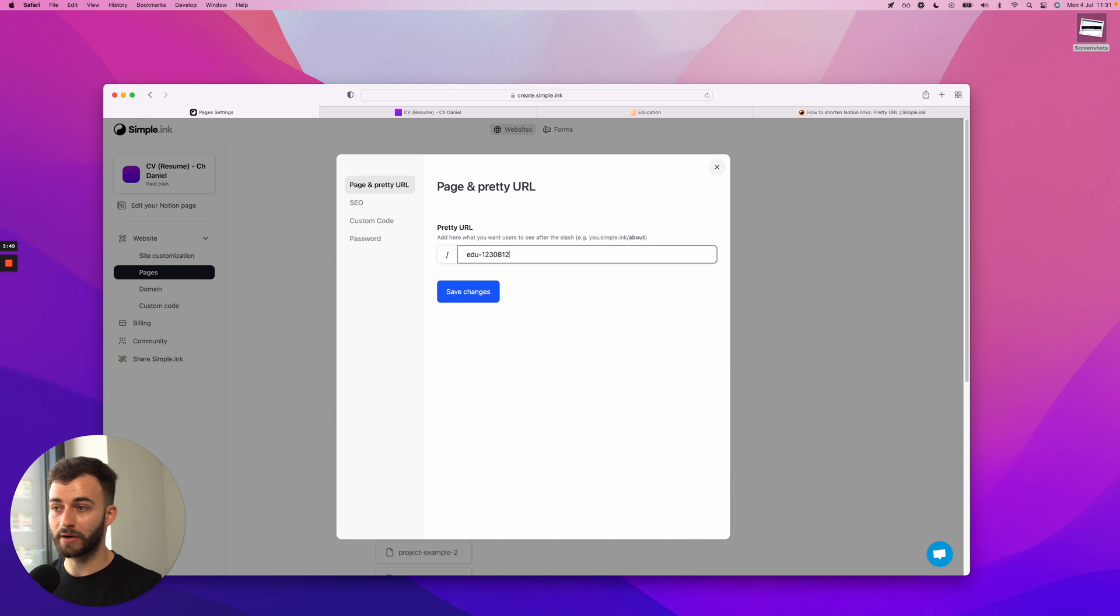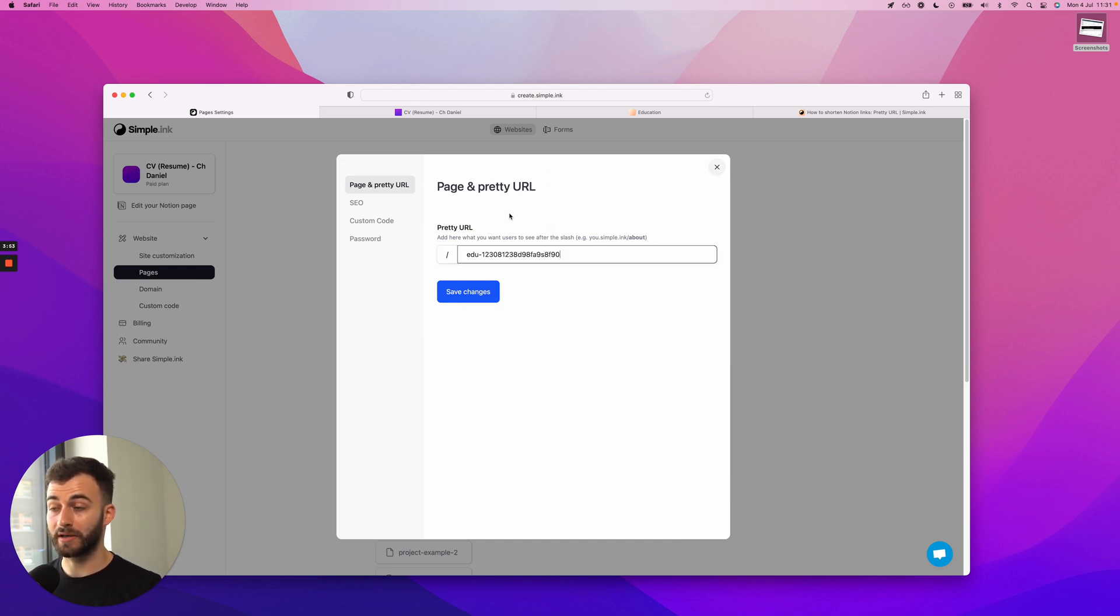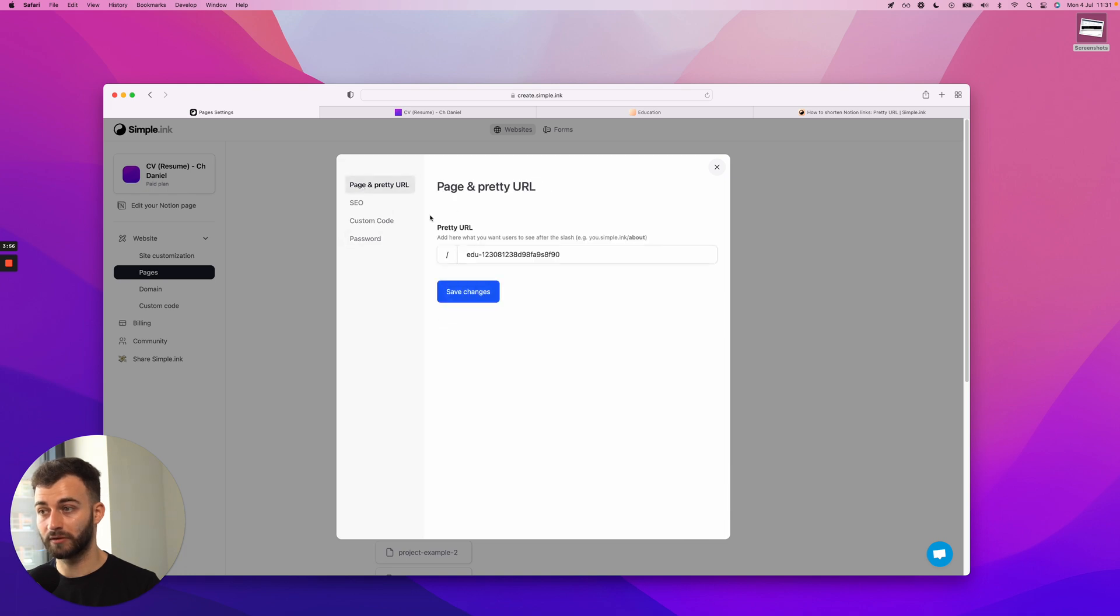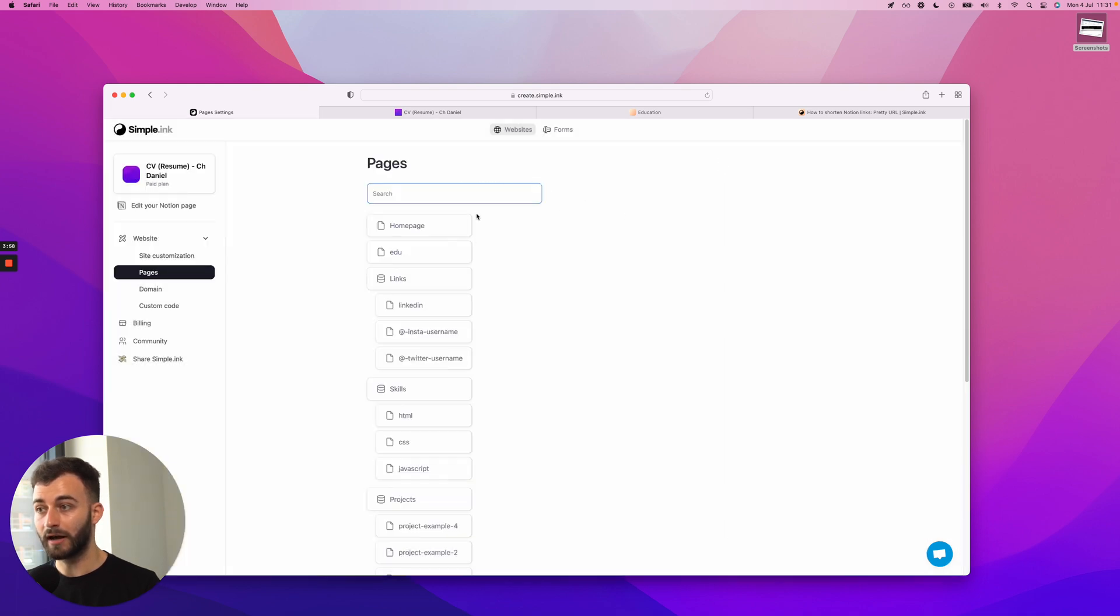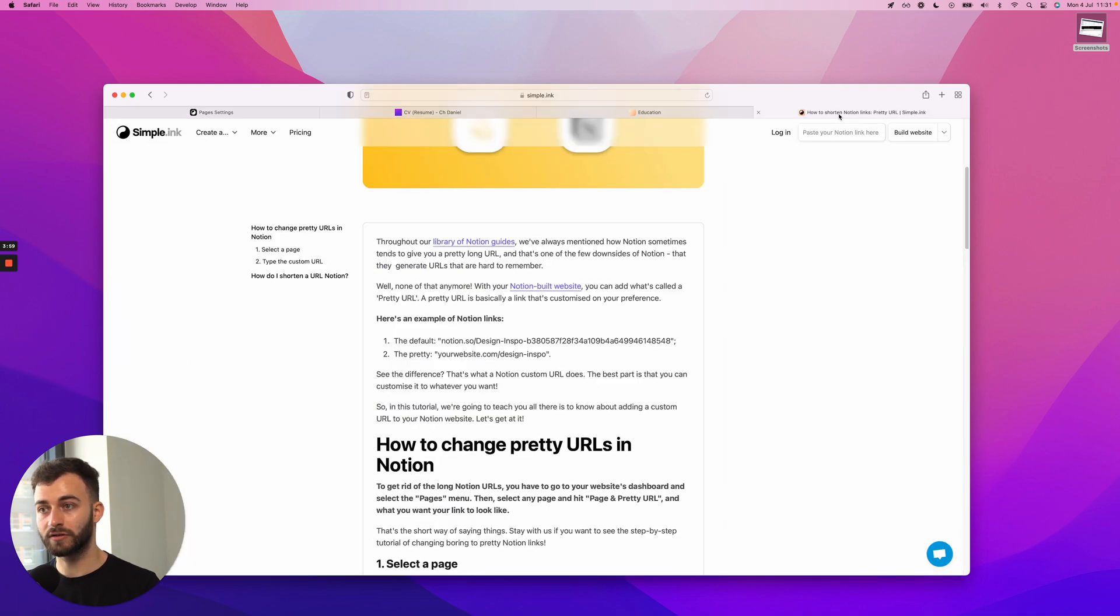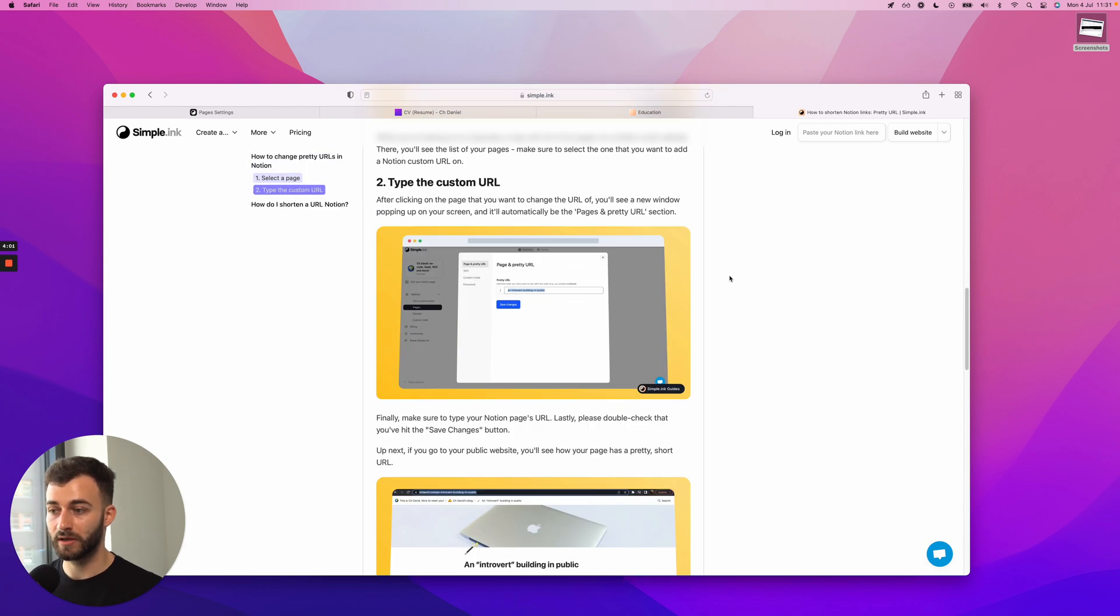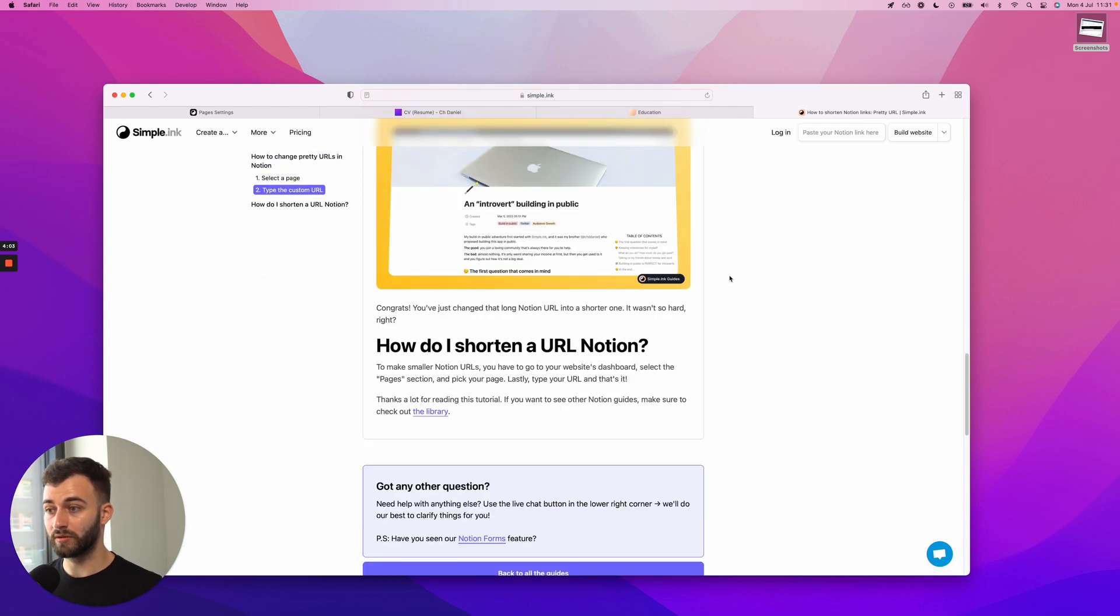And if I want to add the ugly stuff for whatever reason - let's say I want to make it hard to find, although I would use the password protected feature for that one - I could change that. I just need to click save, refresh a couple of times and that is pretty much it.